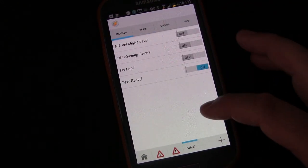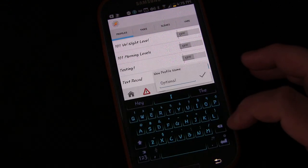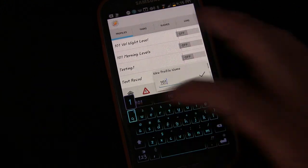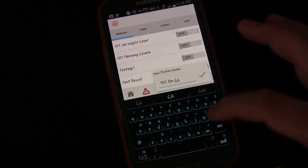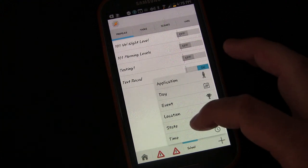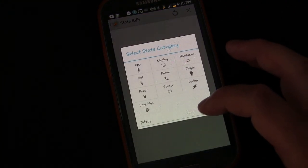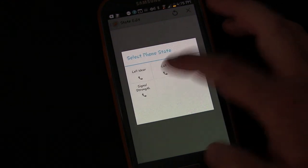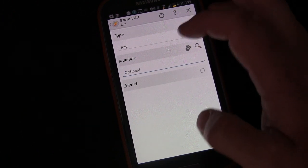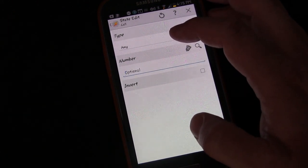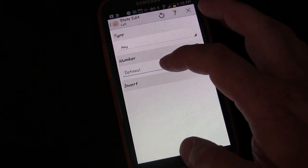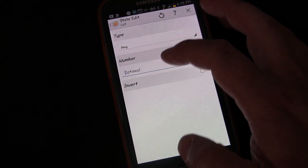Now we just have to create a new profile to trigger those tasks. Create a new profile and call it '101 On Call'. We're going to use State — states represent conditions of the phone, such as being on a phone call. Choose Phone Call under State. You have the option for incoming call, outgoing call, or any. We'll select Any, because it doesn't matter whether you're receiving or making the call. Leave the number blank so it triggers with any number.